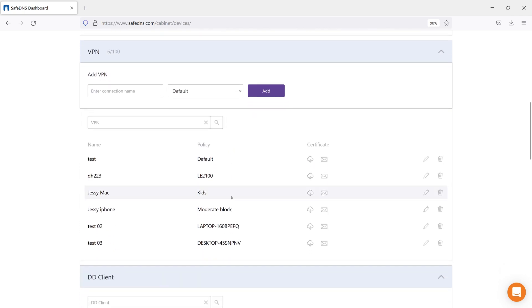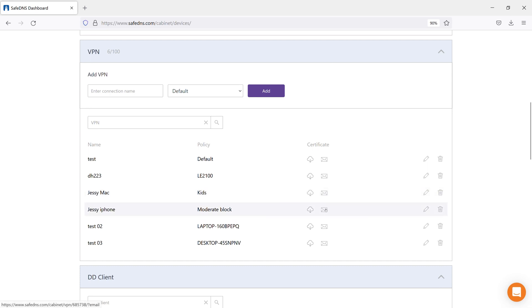Right after creating the connection, you will need to download and install the config file to the OpenVPN client. You can download it by clicking on the cloud icon or receive it by email by clicking on the envelope icon.